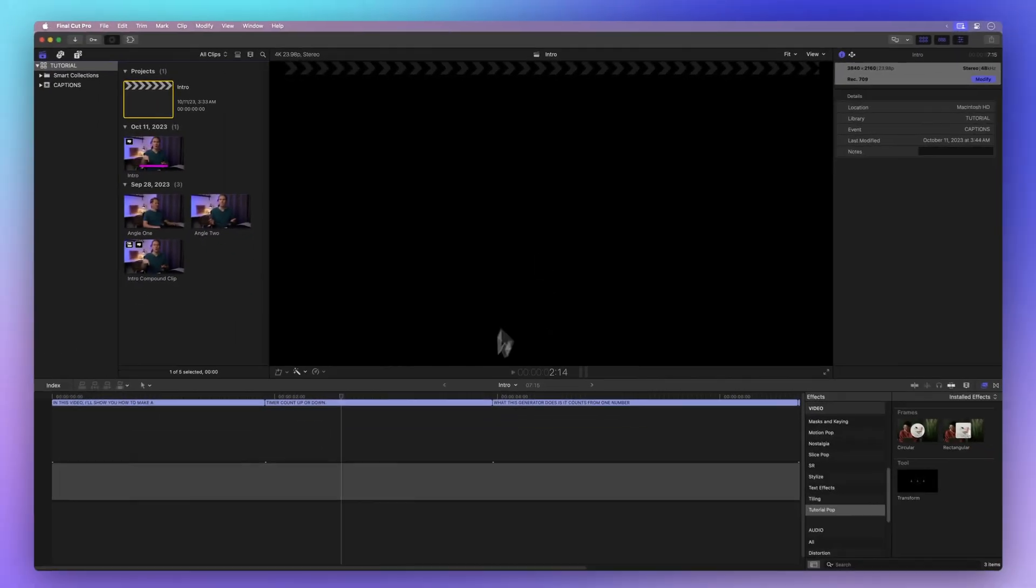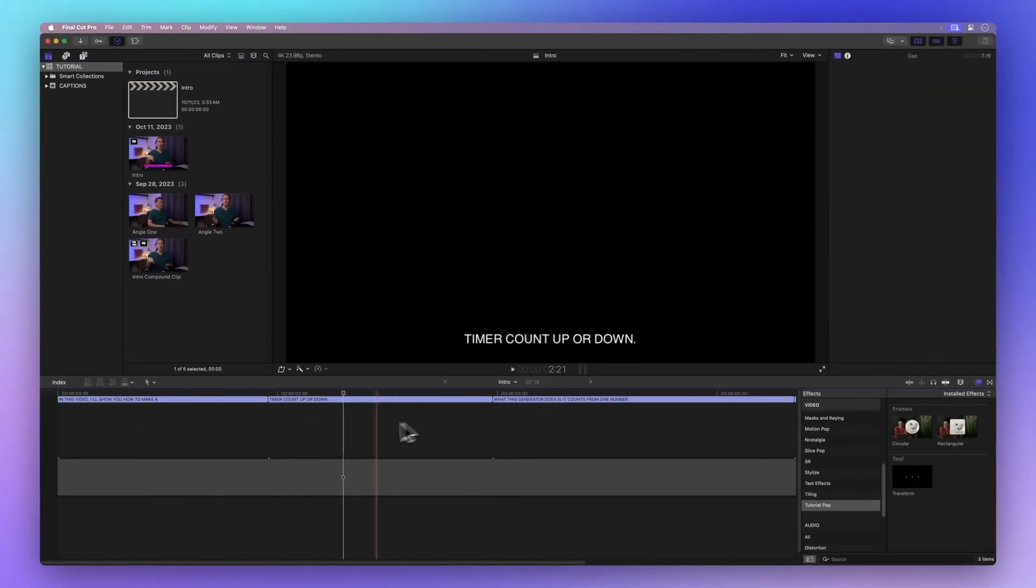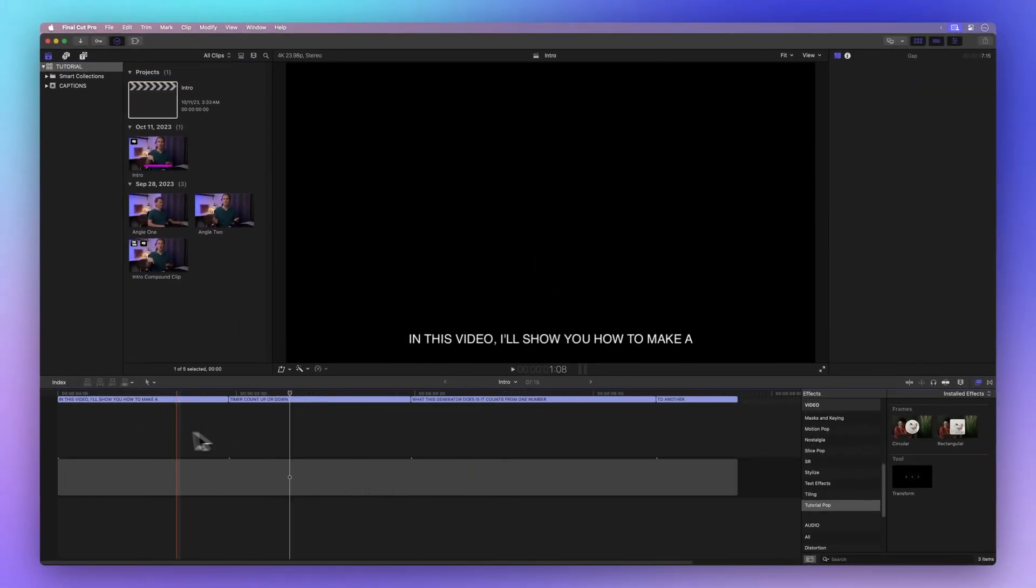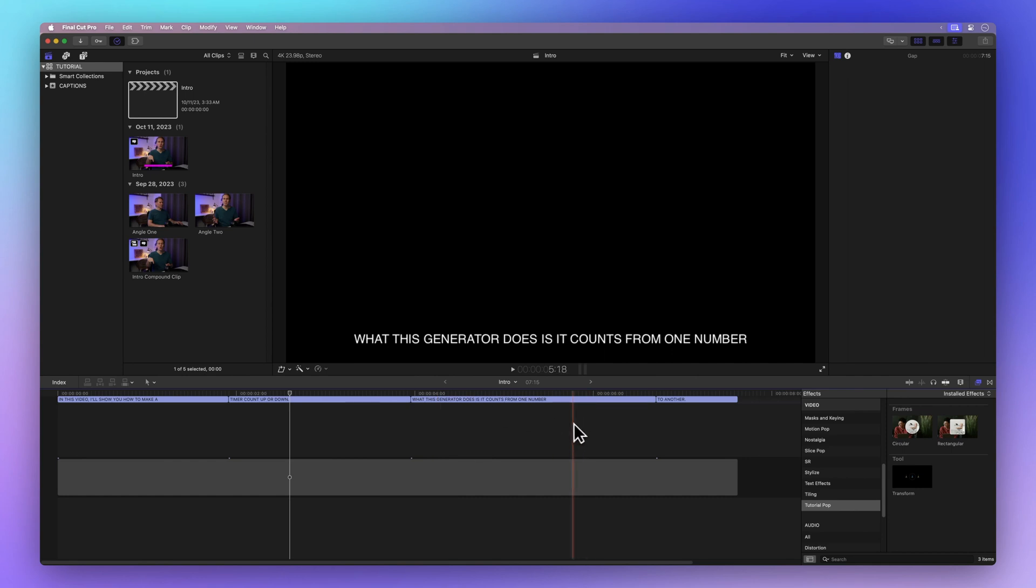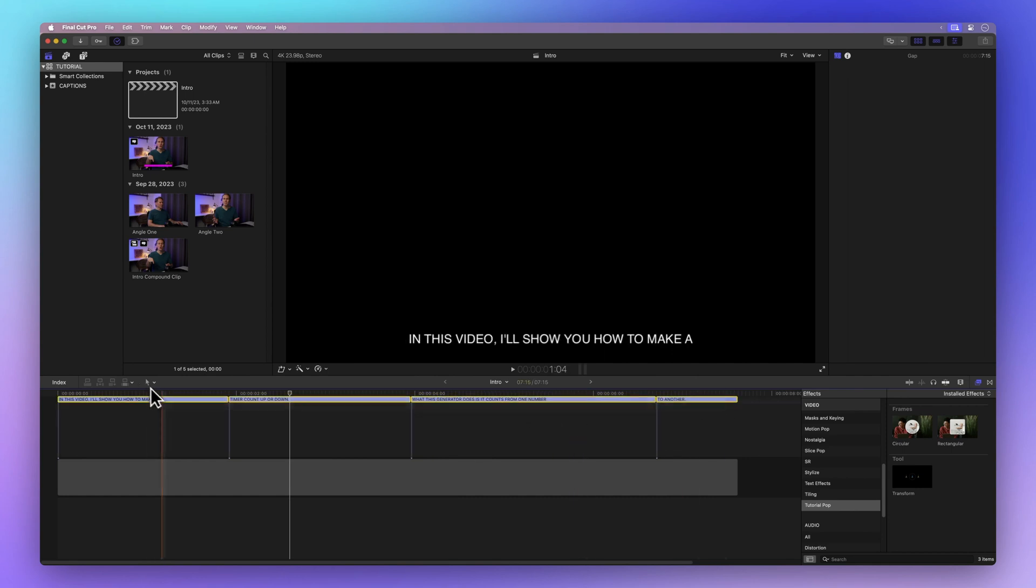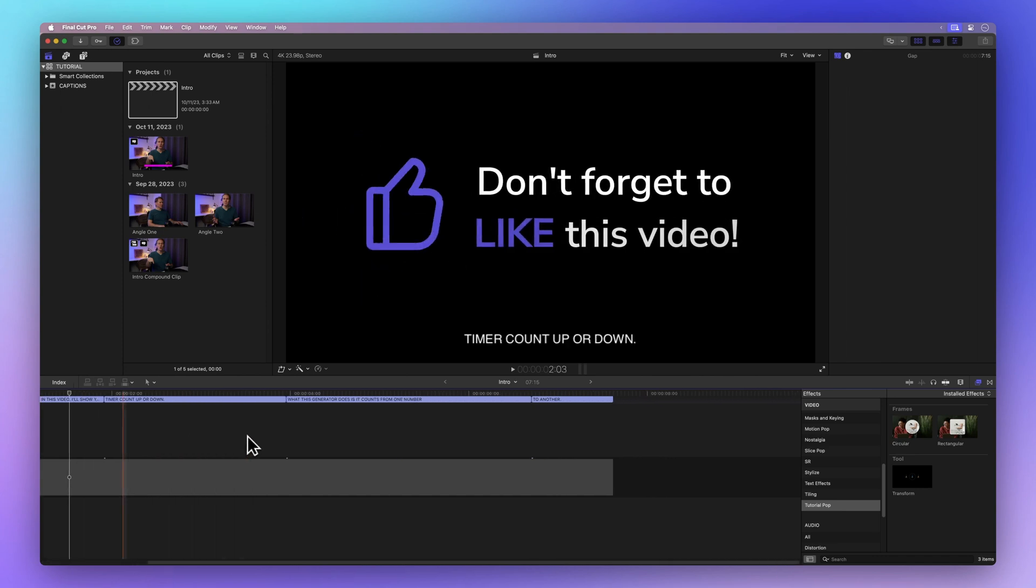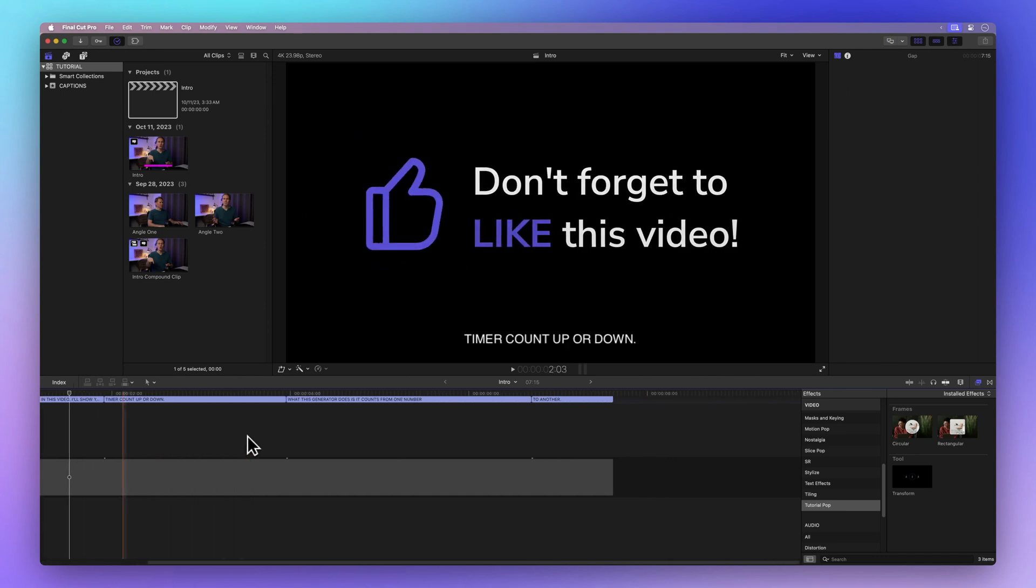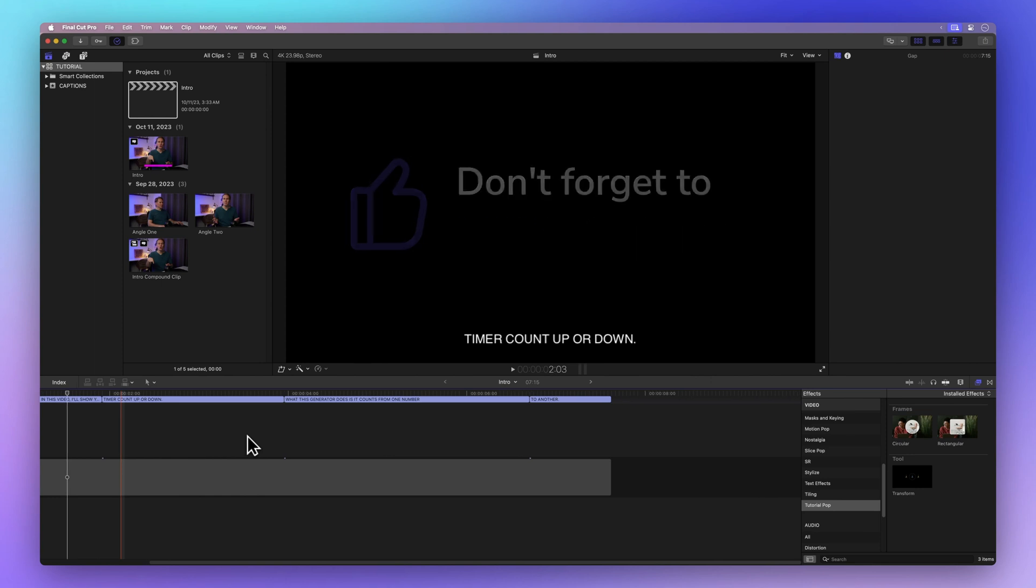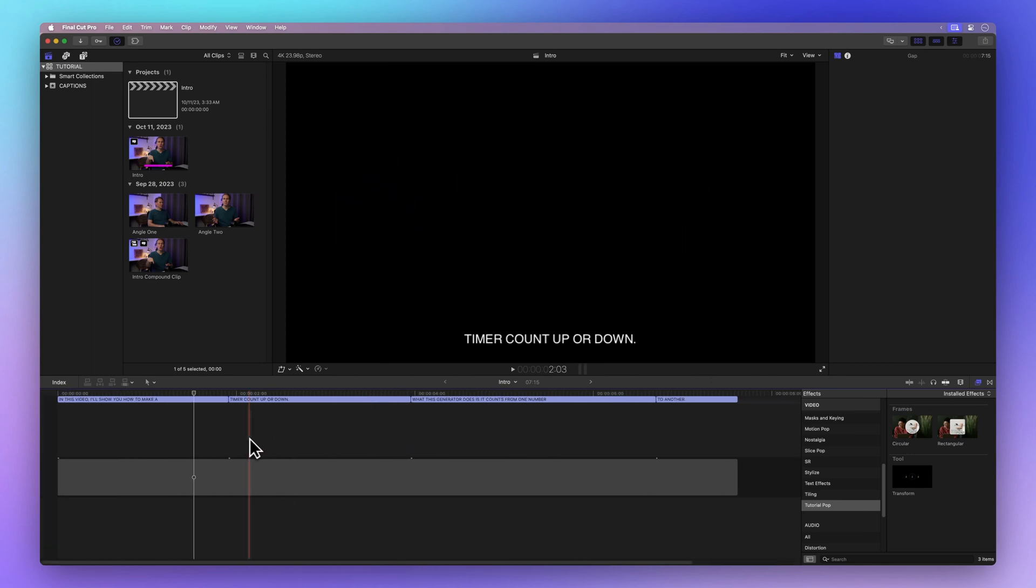And there you have it. All your captions will neatly line up in a caption lane at the top of your timeline. Before we move on, why not sprinkle some positivity by hitting that thumbs up button. Not only does it tell me I'm doing a great job explaining things, but it also helps others discover this video. Thanks a bunch.